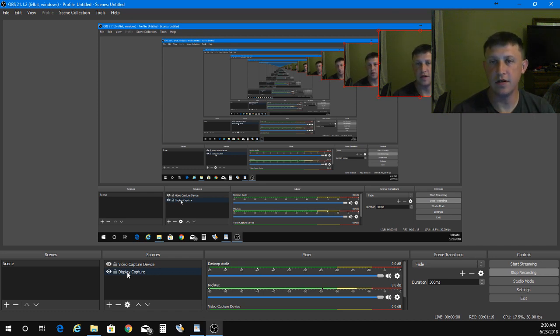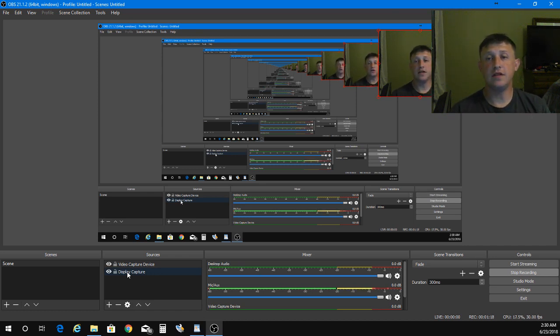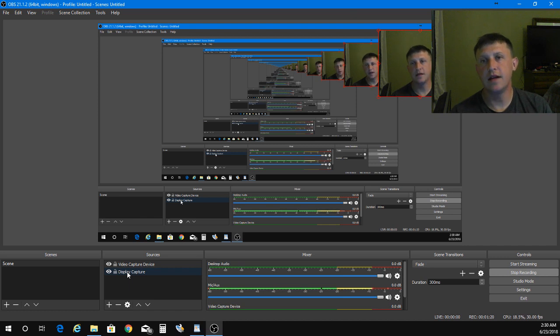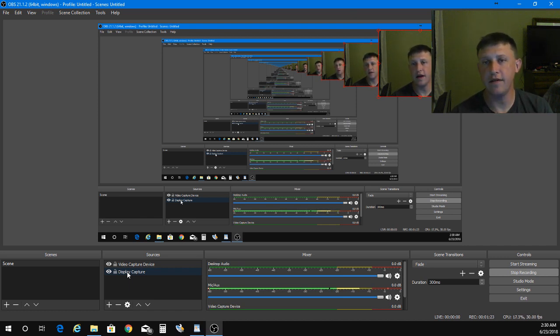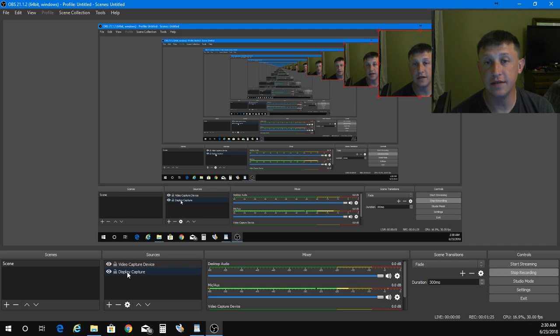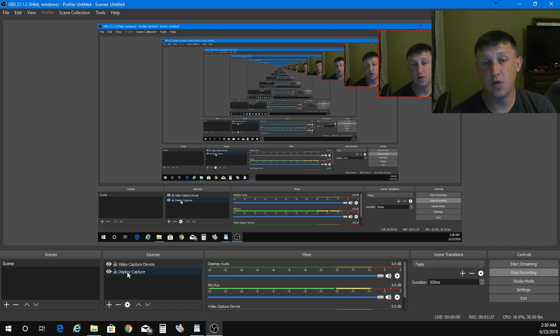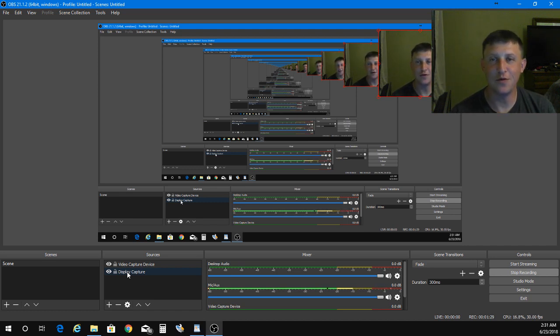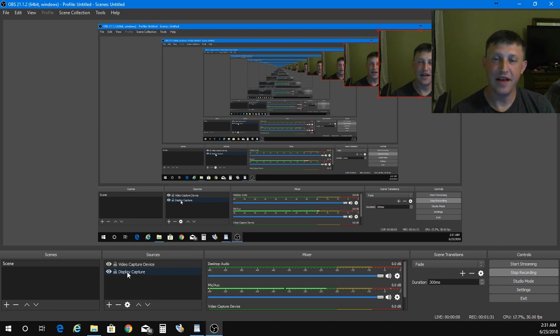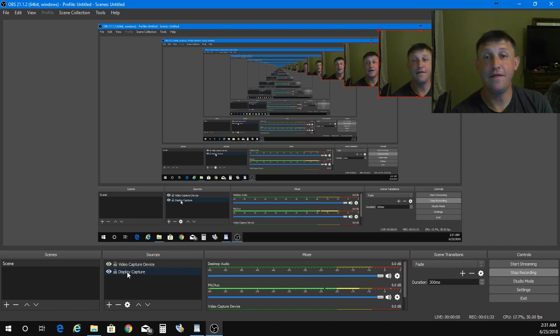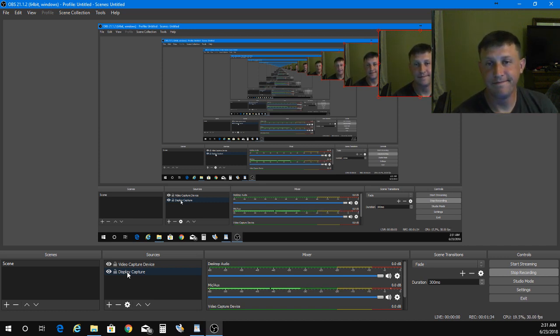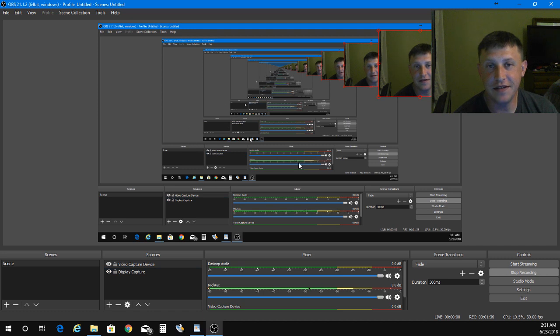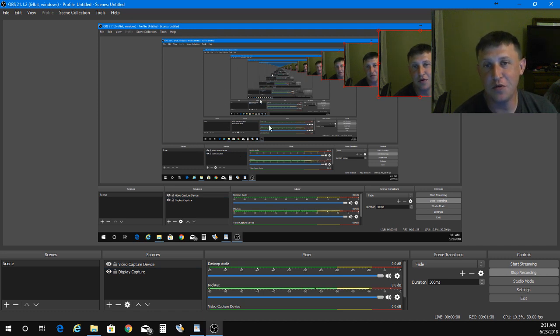You can also change the settings to where it's not the four-three like I currently have it for screen size. Now for some reason when you're recording in OBS and you're recording the OBS program, it does like an infinity type thing as you can see. I think it looks pretty cool.